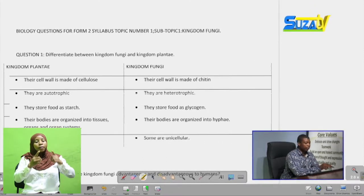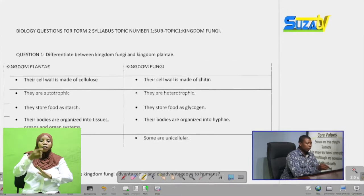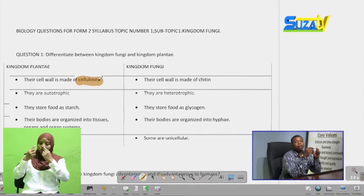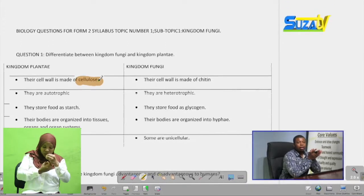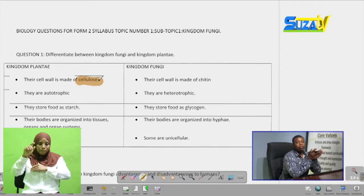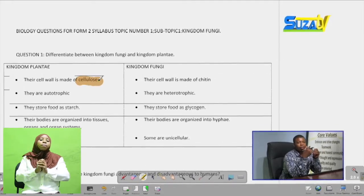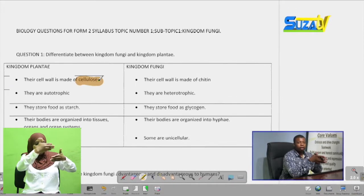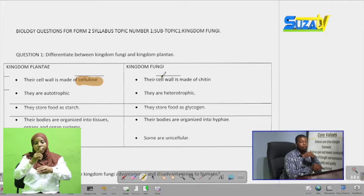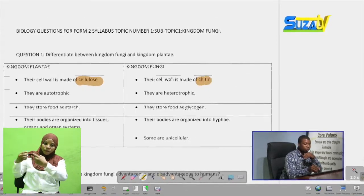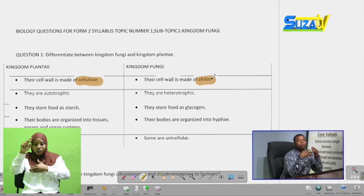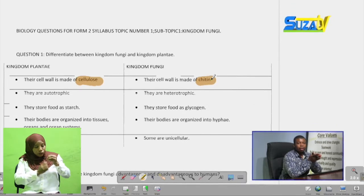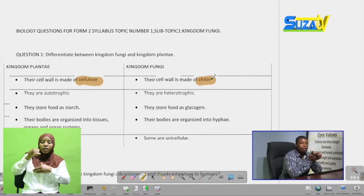The first difference is that the cell wall of a member of Kingdom Plantae is made of cellulose. Both of them have cell walls, but the cell wall of Kingdom Plantae — or plants — is made up of cellulose, which is a tough carbohydrate that helps keep the rigidity of the cell. In Kingdom Fungi, the cell wall is made up of chitin, which is a mixture between a carbohydrate and protein.